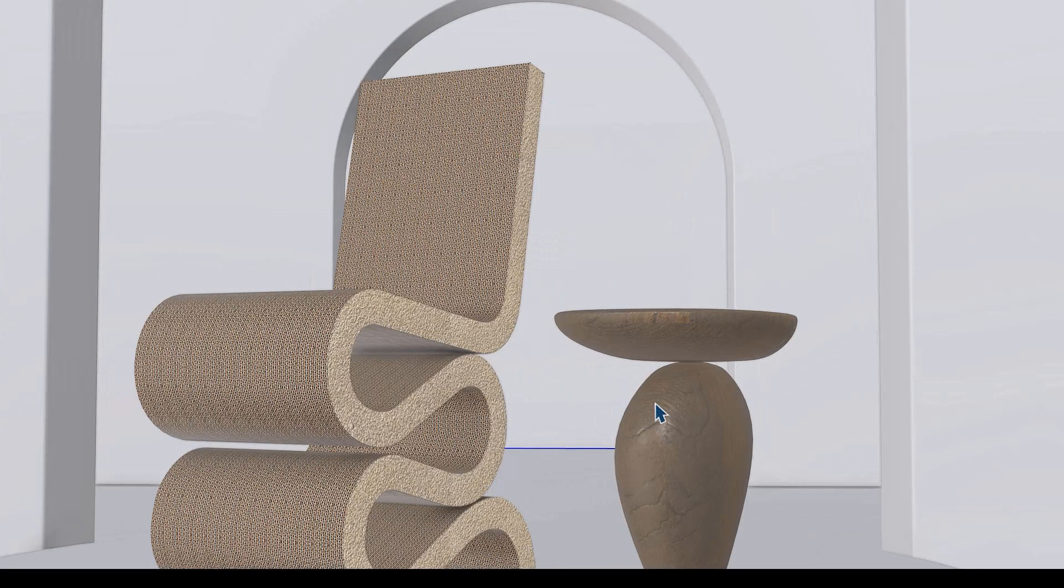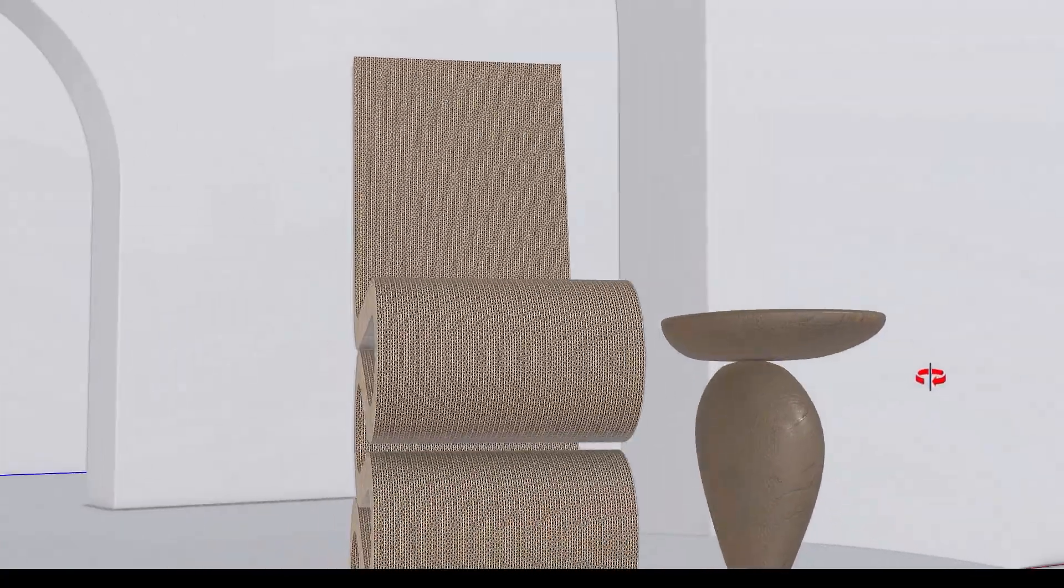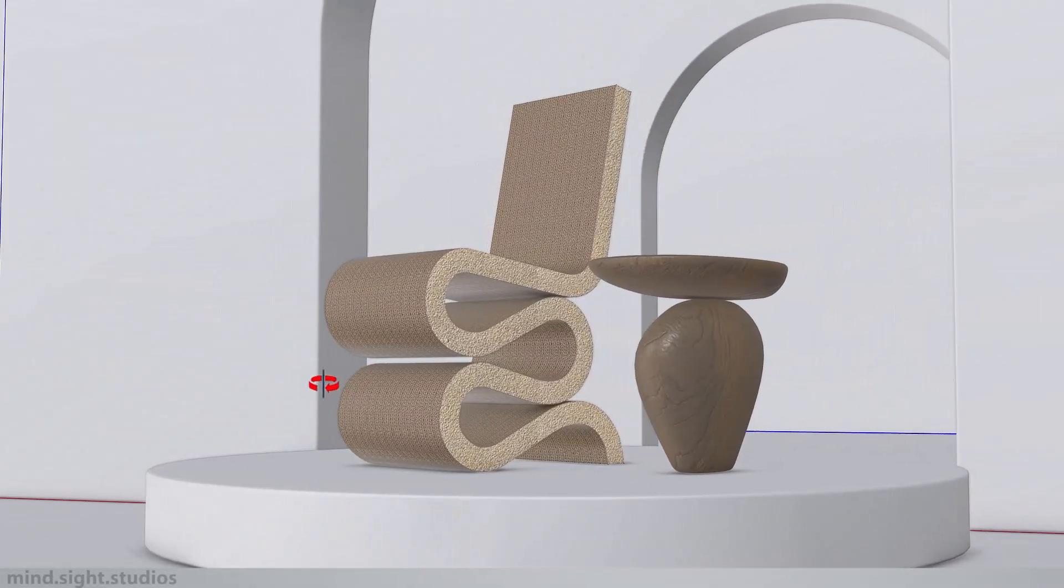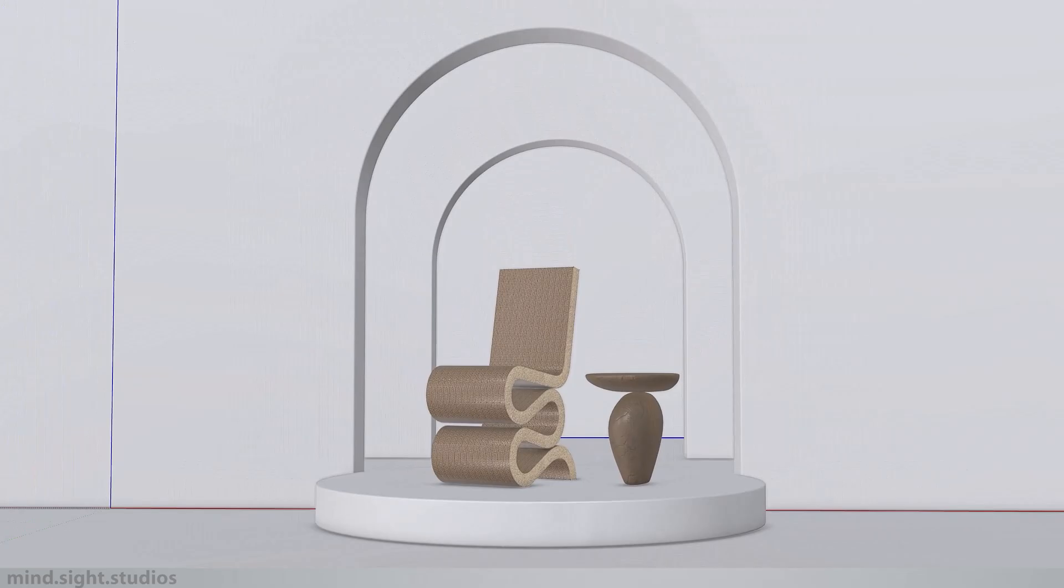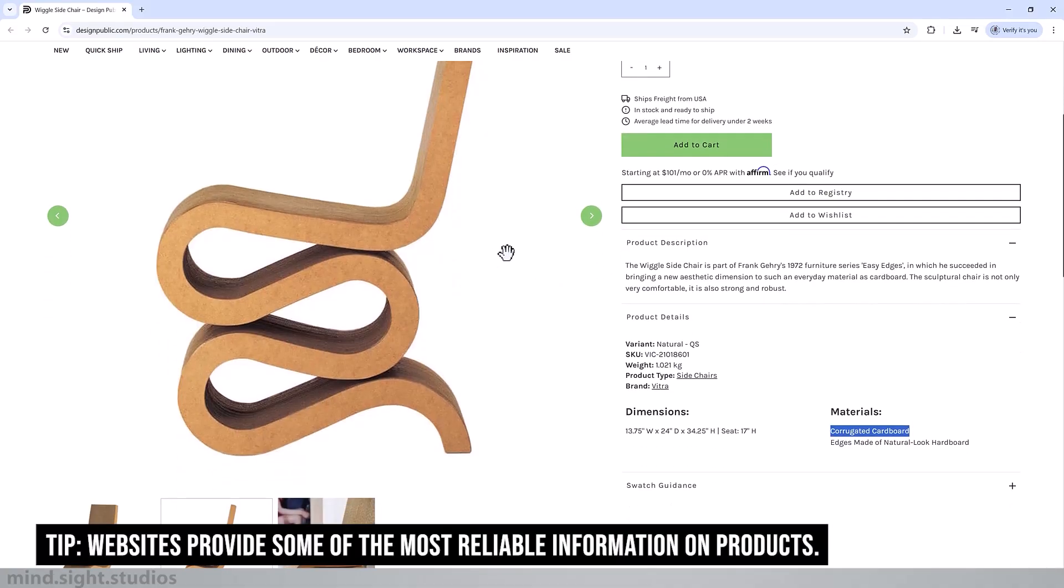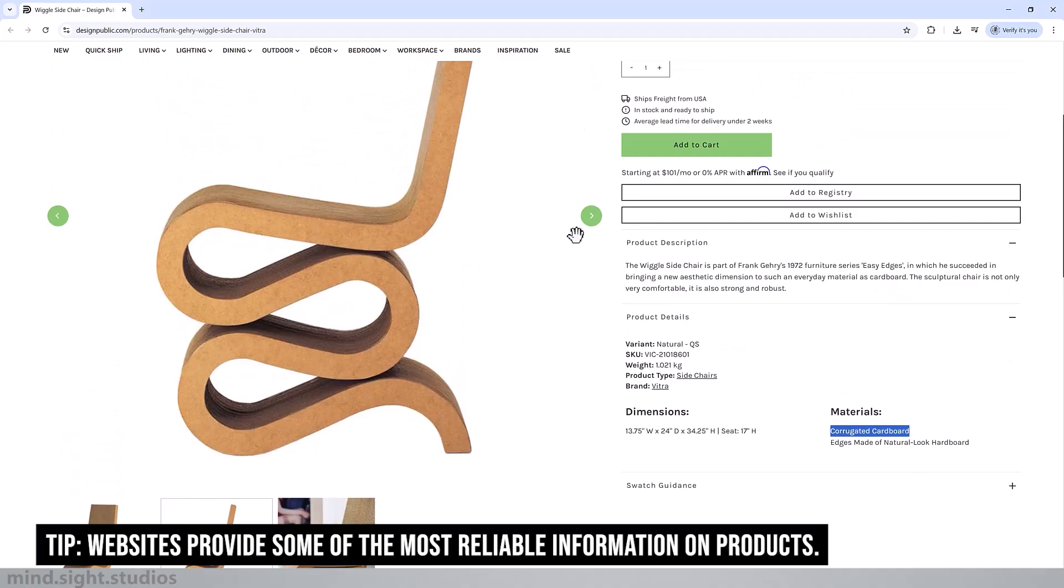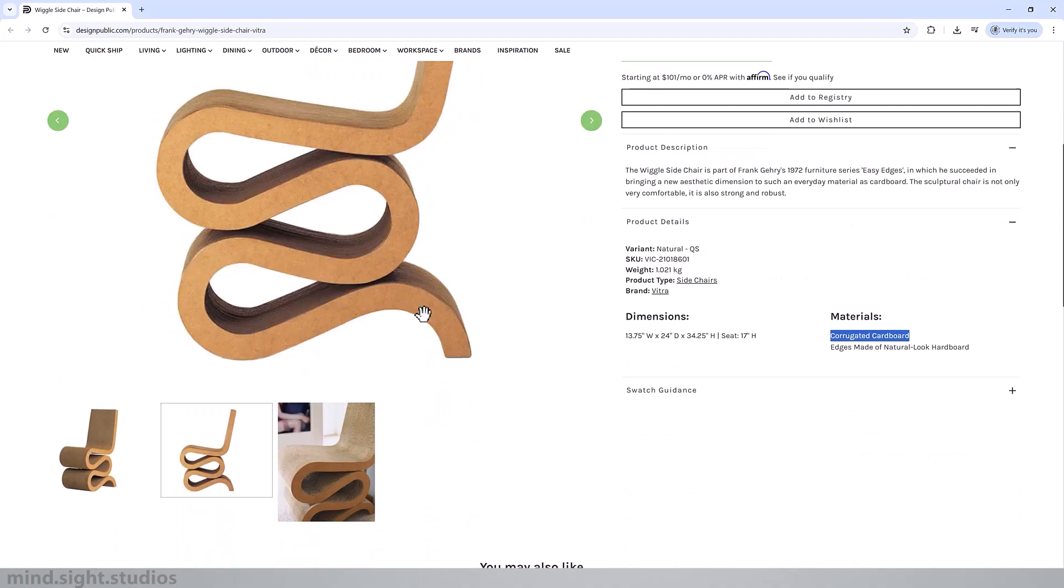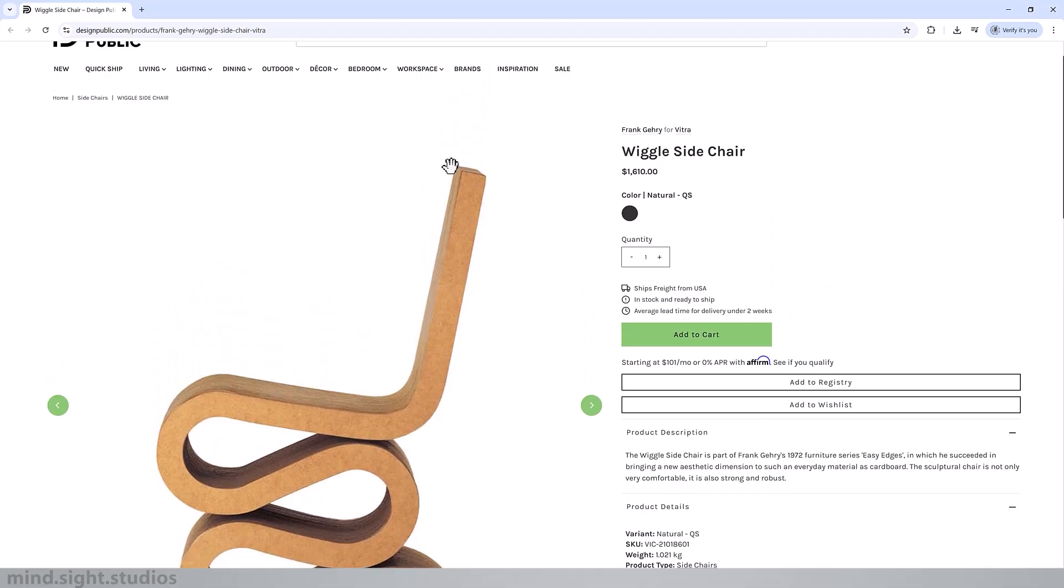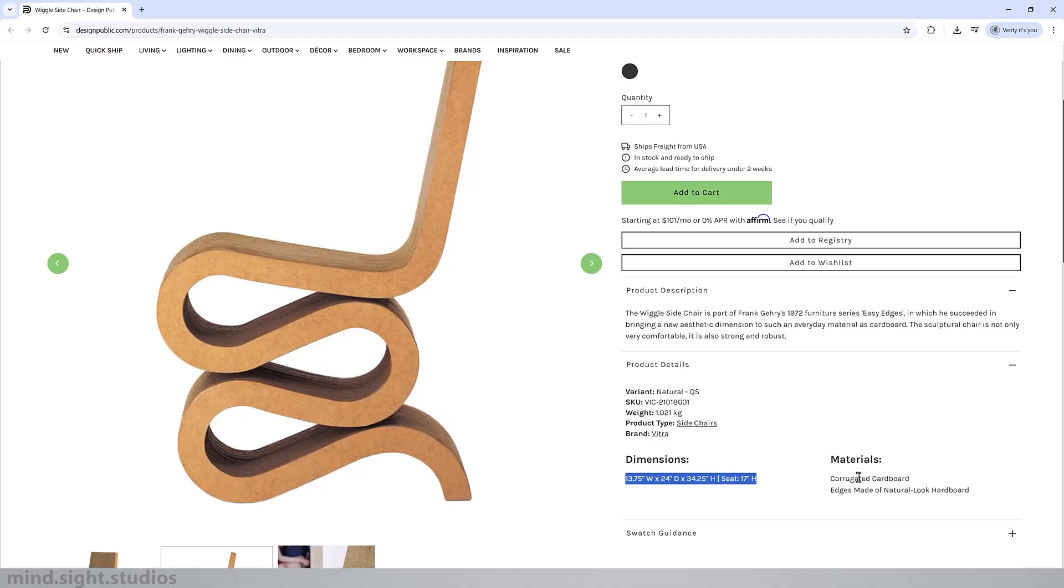In order for us to model the Frank Gehry wiggle chair we have to get some basic information. This is a manufacturing website that offers this product. In here we can see some images and some key physical features of the chair, but this is what I'm mostly interested in: a side profile of the chair, the dimensions, as well as the material.